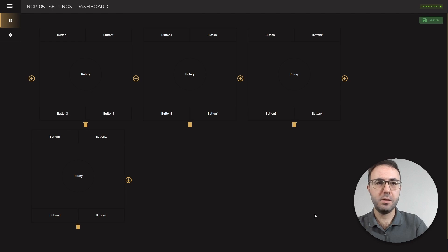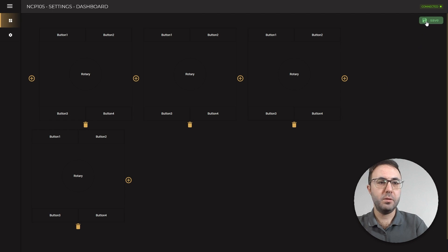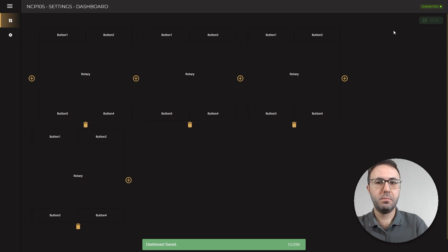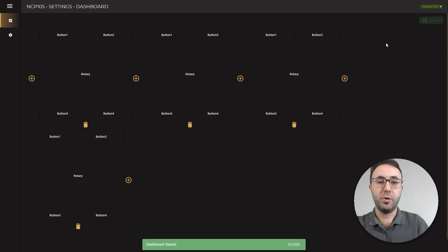That's it. Once you're done, don't forget to click on save button. And you're done. Thank you for watching.